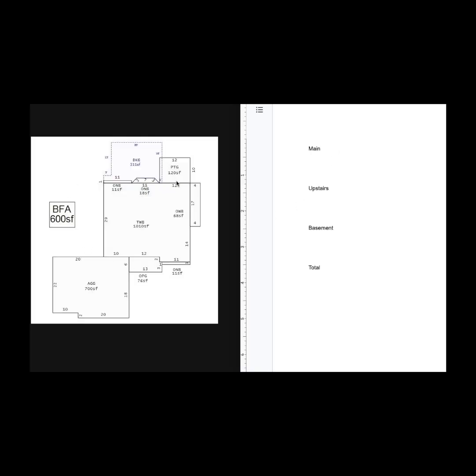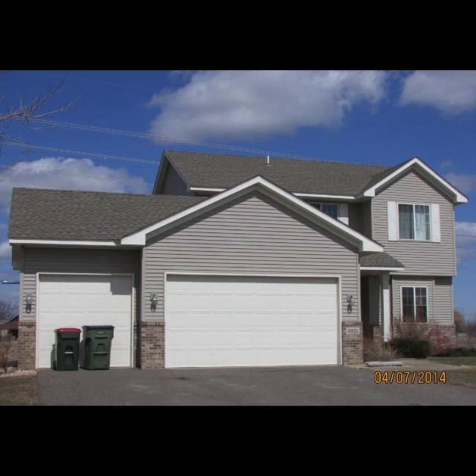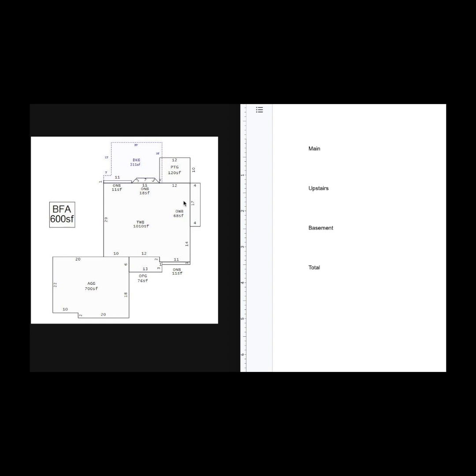Here you'll see the layout of the home. This is a two story home. What I'm looking at is this main area here. It says 1010 square feet, and it's TWB, which means two story with basement. What I can assume is that the upstairs and main floor are finished. So we're going to be able to do 1010 square feet.